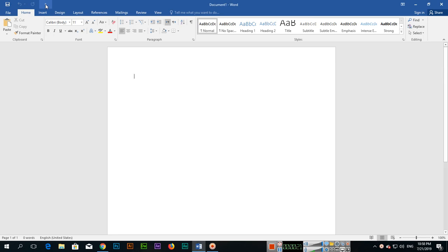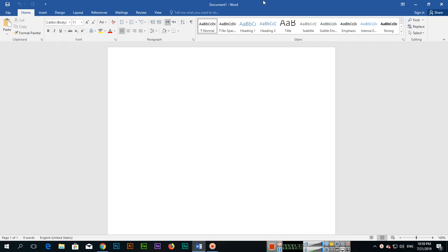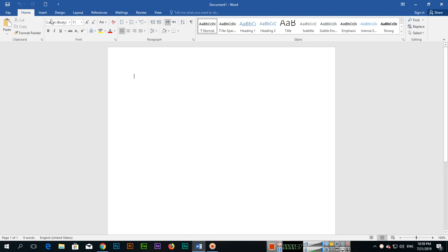...you can see this one is called Quick Access Toolbar or QAT. We can also customize this Quick Access Toolbar from here. Like you can see, there are three options. If I click on New, you can see New is there, so we can quick access this option from here.